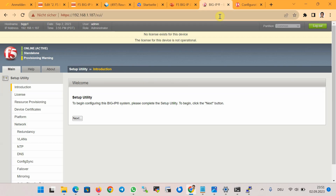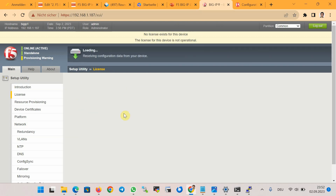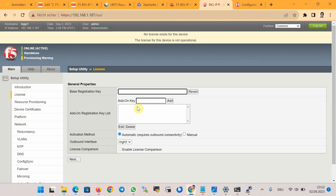We connect to F5 BIG-IP again. When you connect to the F5 BIG-IP web interface for the first time you will be automatically directed to the Setup Utility. The problem is resolved. A message states 'No license exists for this device' — clicking Next takes you to the license page.